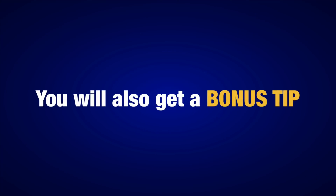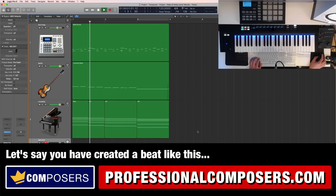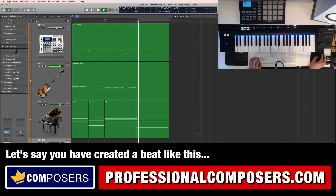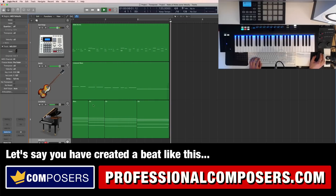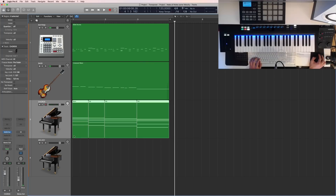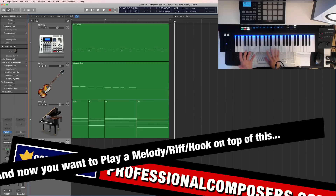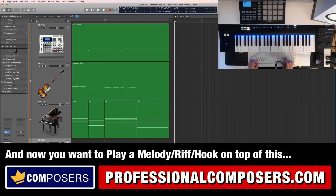I will also give you a bonus tip at the end of this video. So let's say you have created a little beat like this — just a drum beat, bass and some chords on piano — and you want to play a melody, hook or riff on top of this.